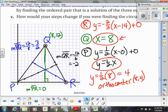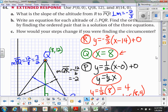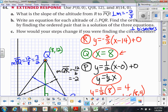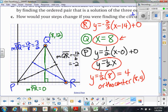In part C, how would your steps change if you were finding the circumcenter? The circumcenter is where all of the perpendicular bisectors coincide. So instead of doing altitudes we would be doing perpendicular bisectors. Perpendicular bisectors do not necessarily go through the vertex, but they do go through the midpoint. So instead of using the vertex points, we would find the midpoints of each side and use those instead.